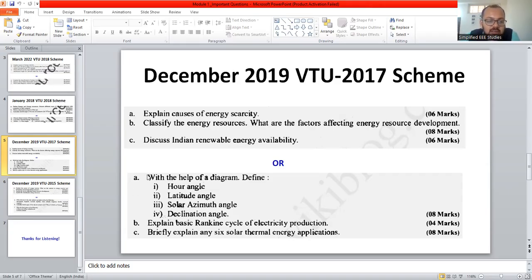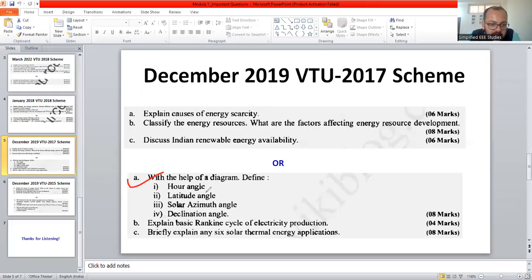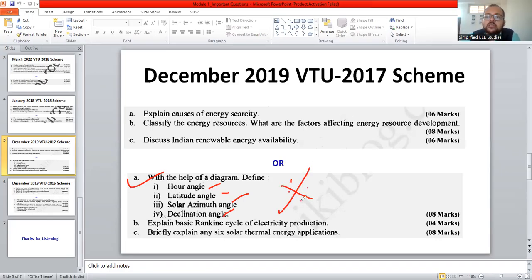Another important question asks you to explain the following terms: hour angle, latitude angle, solar azimuth angle, and declination angle. This is most important because we may get questions in the form of theory or numerical examples, as I have already mentioned in my previous videos.